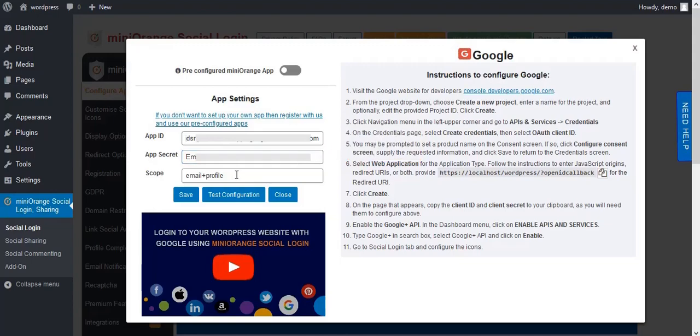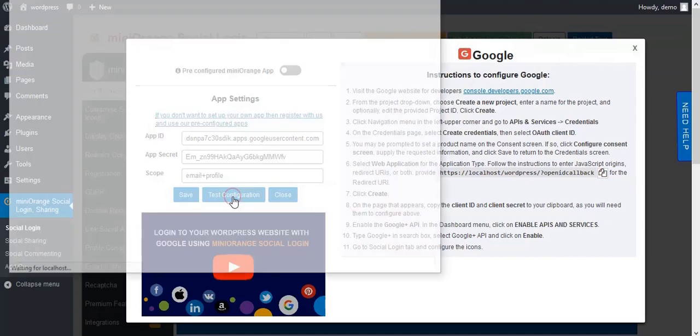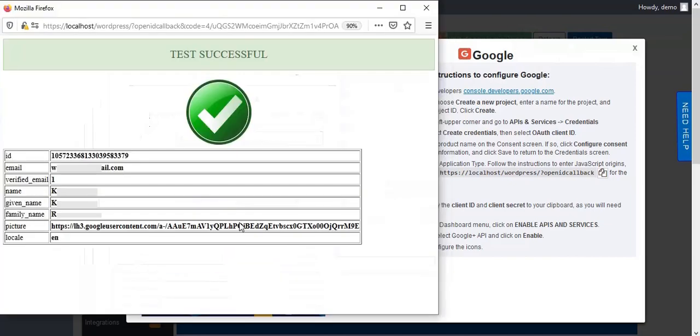Save your changes and then click on test configuration. On test successful, your attributes will also get displayed here.